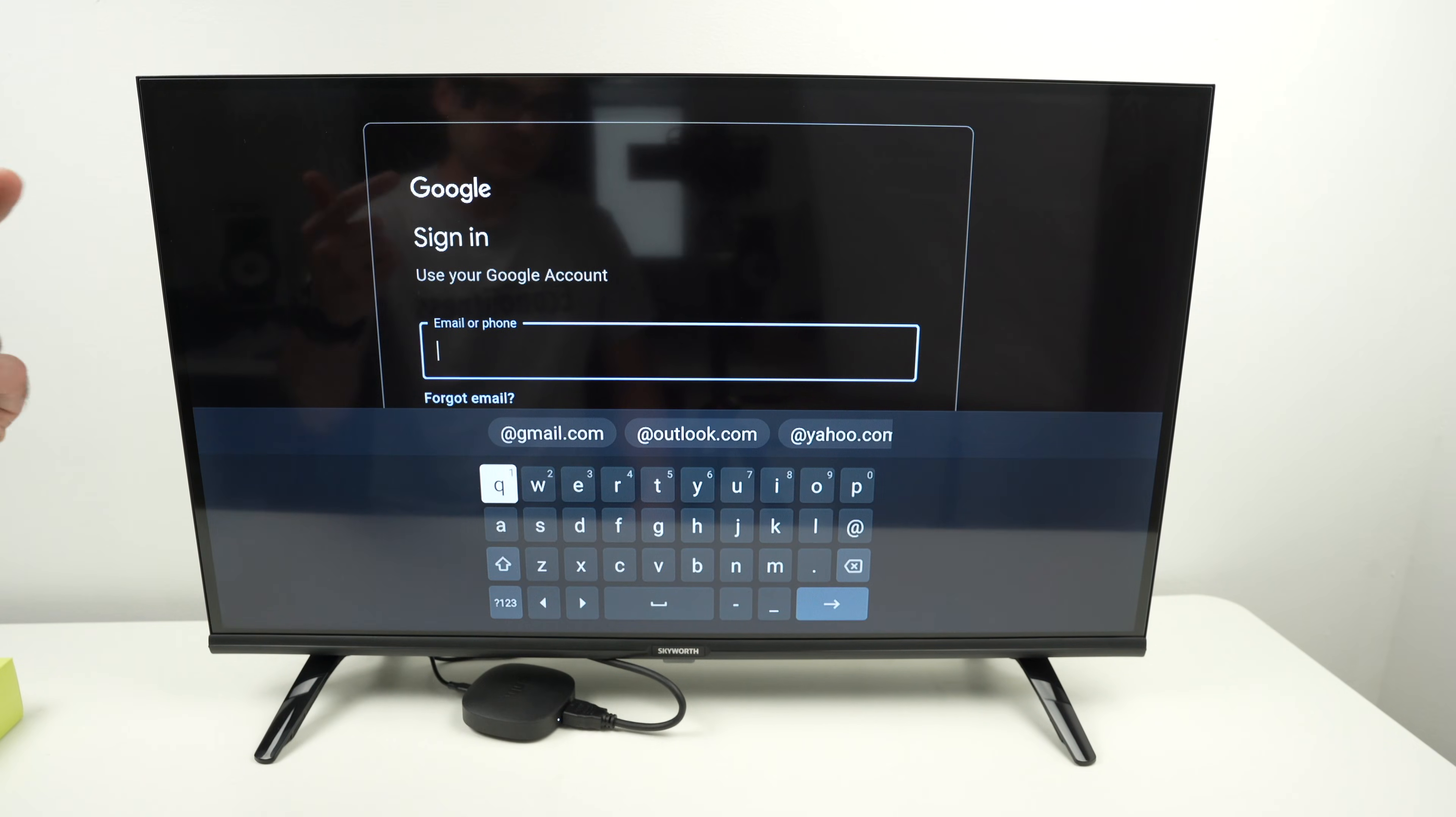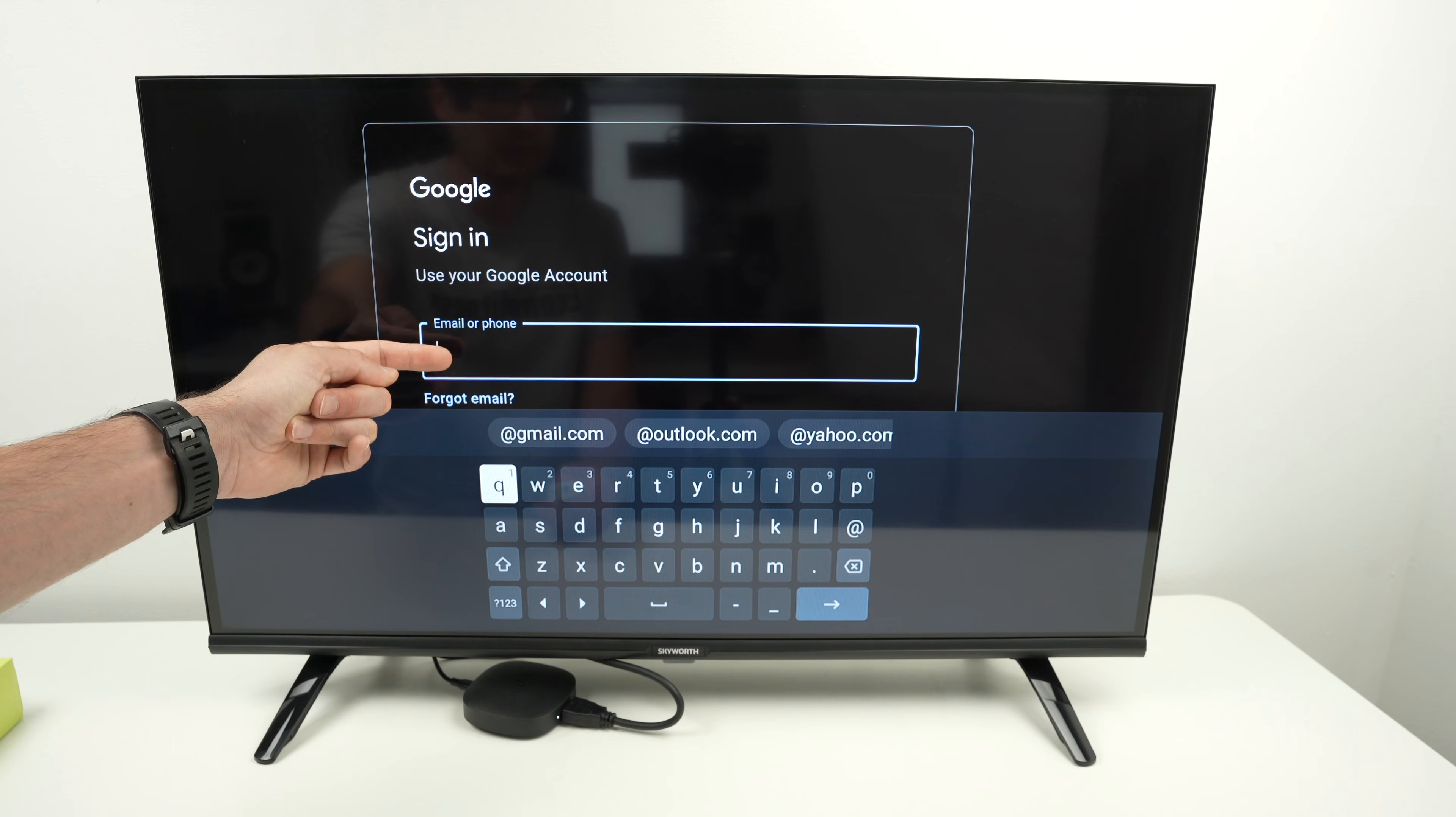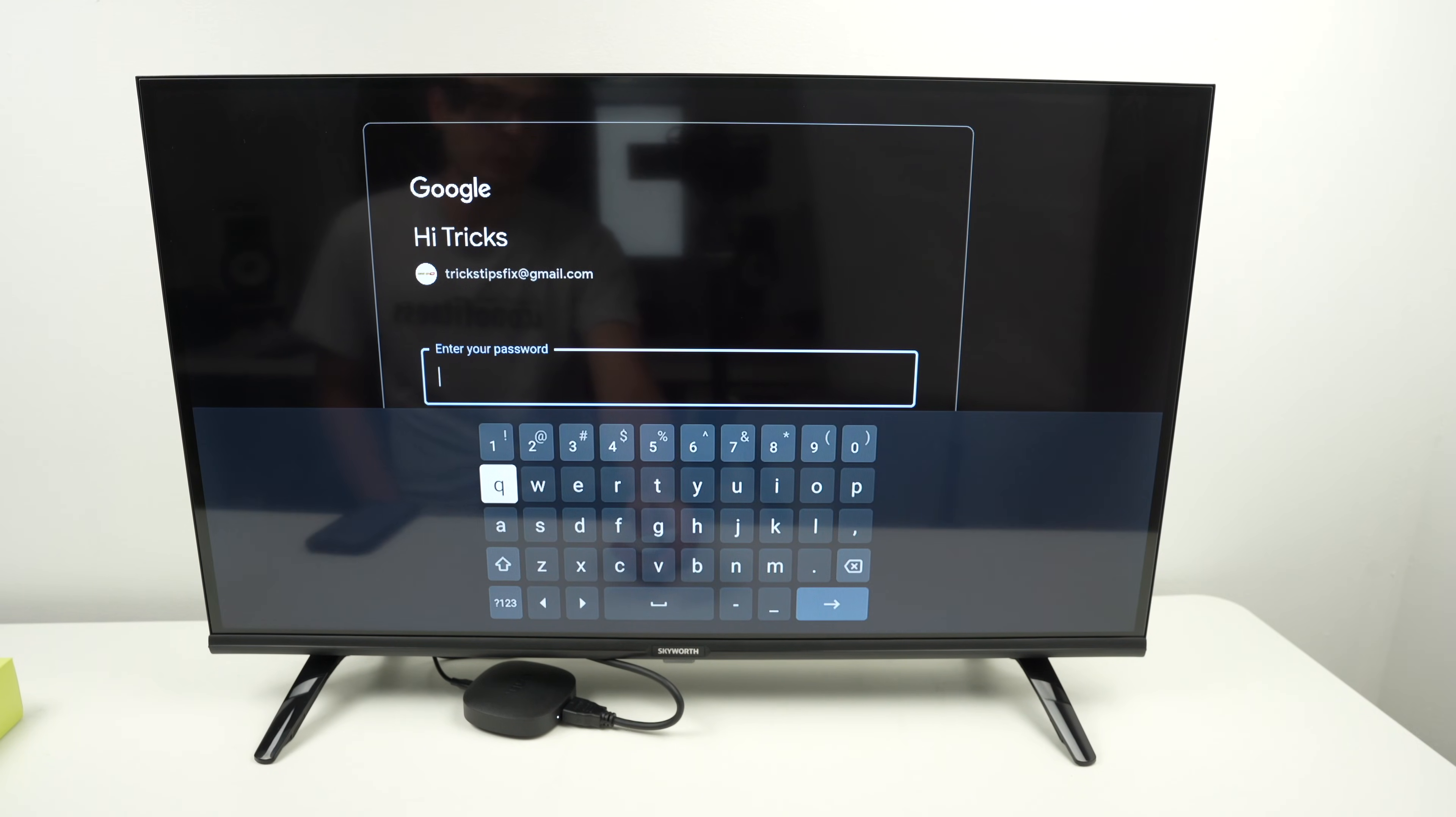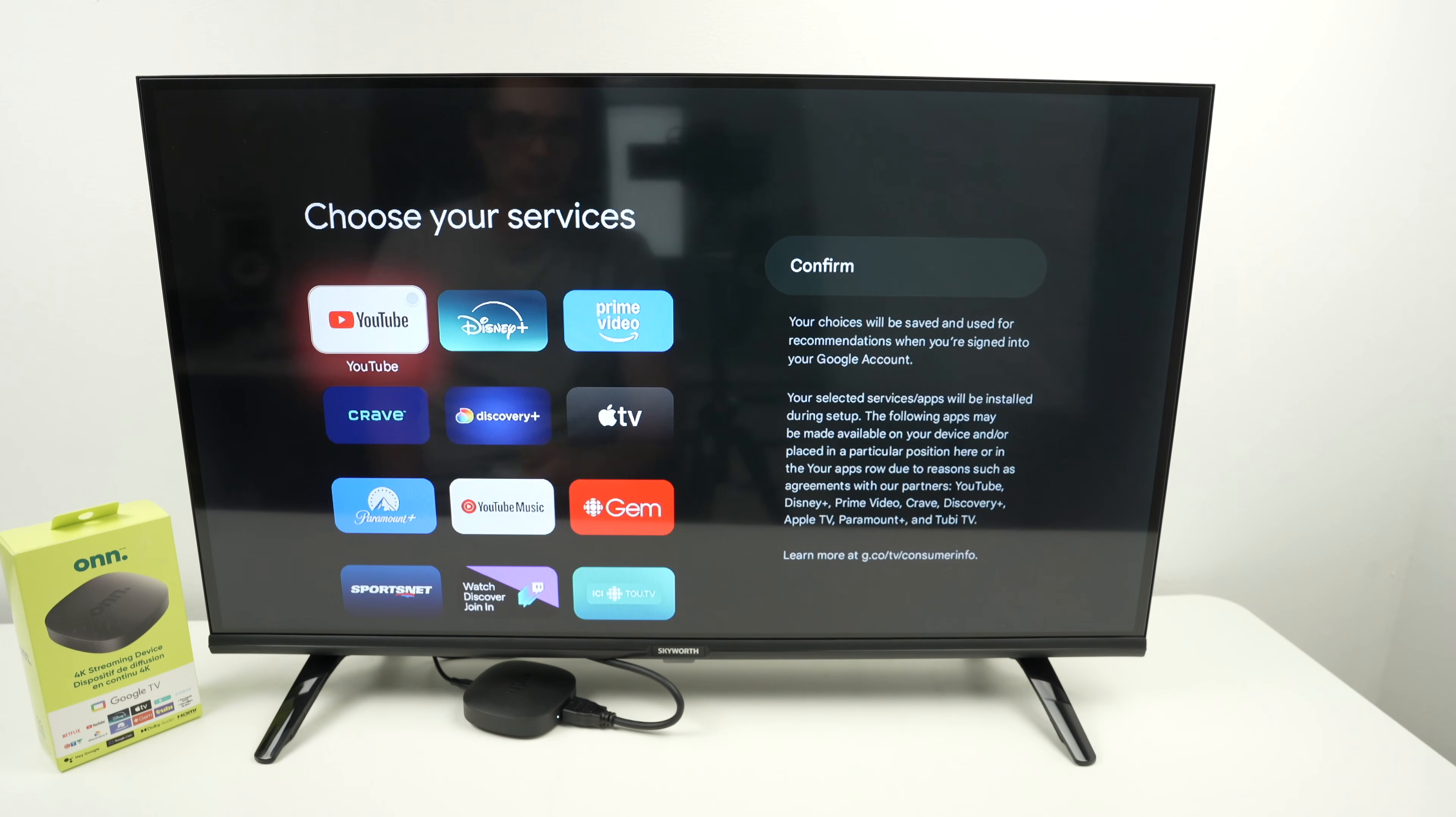Next step is to link your Google account to your Onn streaming device. You absolutely need to have a Google account. So go ahead, type your email or phone, depending how you log into your Google account. Then press this button over here and they'll ask you to input your password. Go ahead and type your password, then press this button again to confirm. Press accept, select accept as well, press confirm.